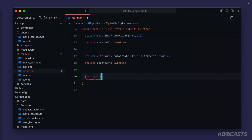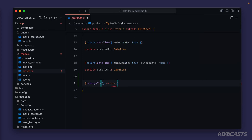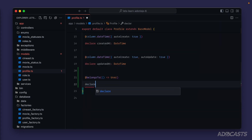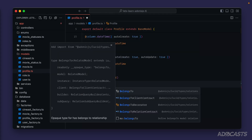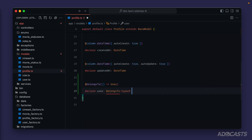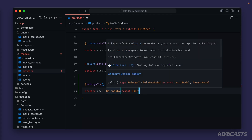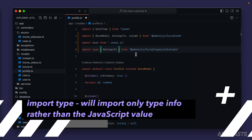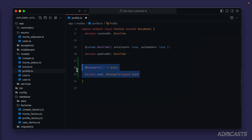Inside of the `belongsTo` decorator we provide a callback function that returns a direct instance of our User model — tab to auto-import that. Then we declare the property that we want this relationship to be housed on; it makes most sense to call this property `user`. The type for this is `BelongsTo`, provided the type of our User model. We get a red squiggly because it wants it imported with `import type` rather than a named import, so we scroll up and add `type`. That also imports from `@adonisjs/lucid/types/relations` instead of the ORM — and that's it for defining the relationship from Profile to User.